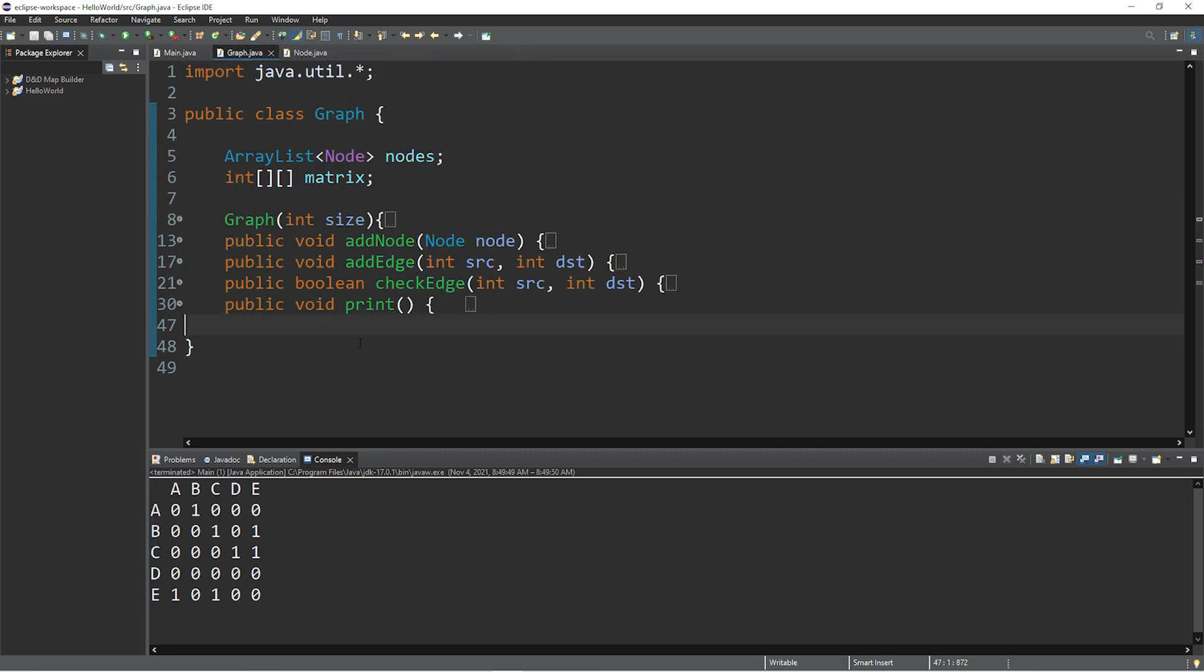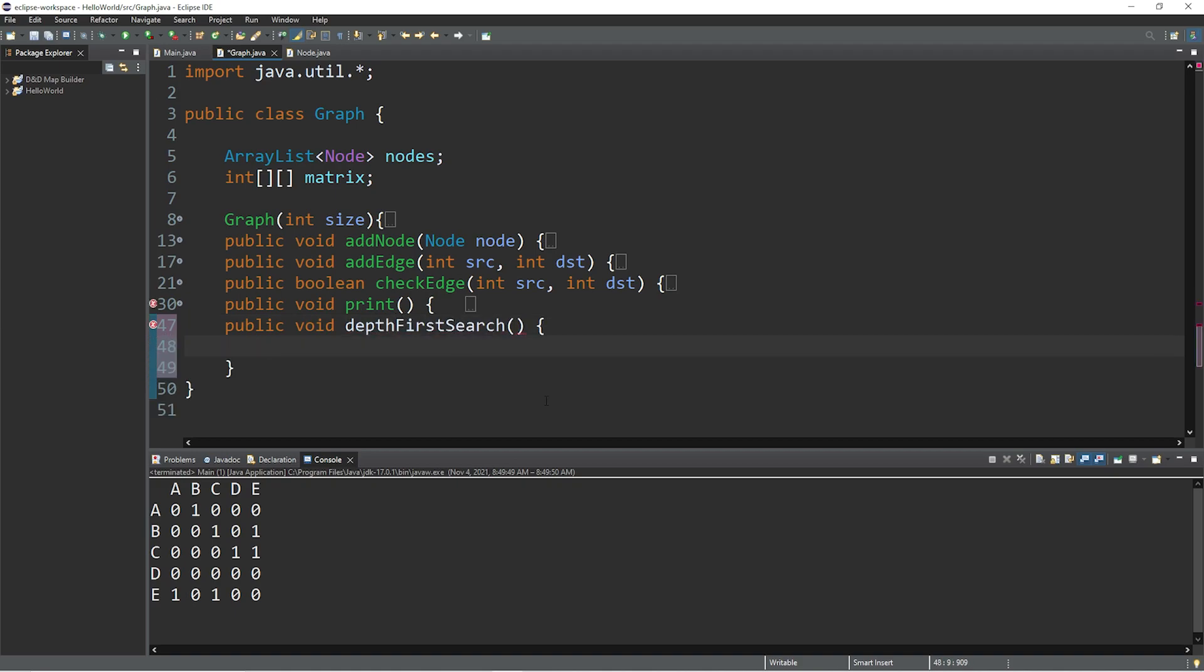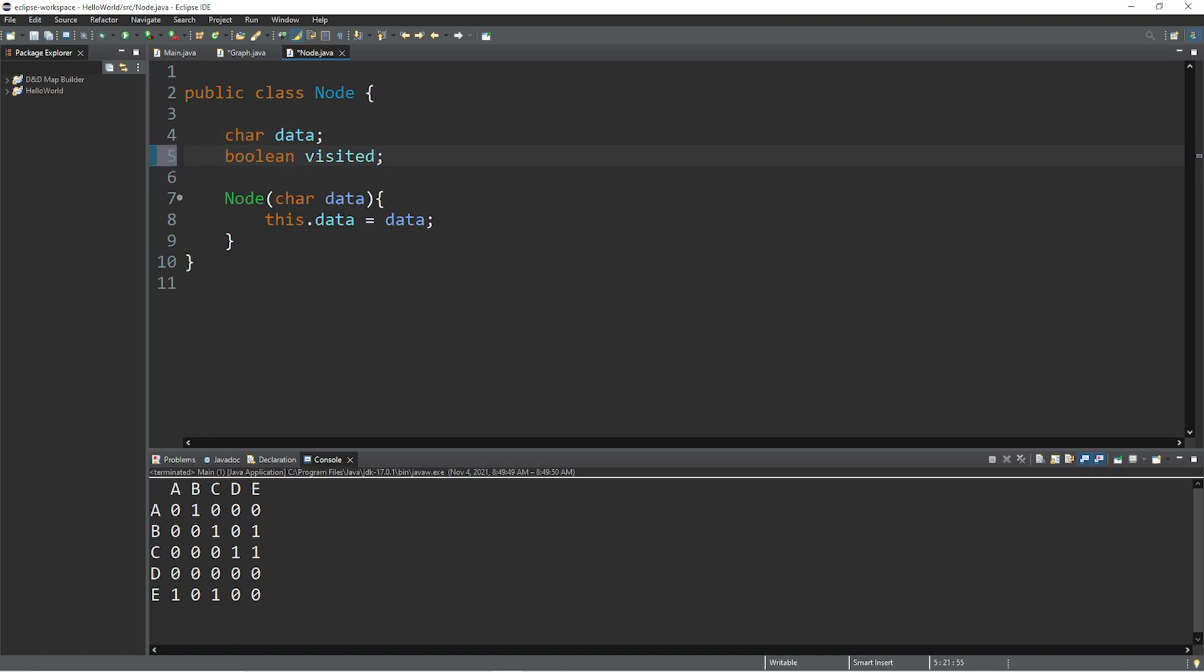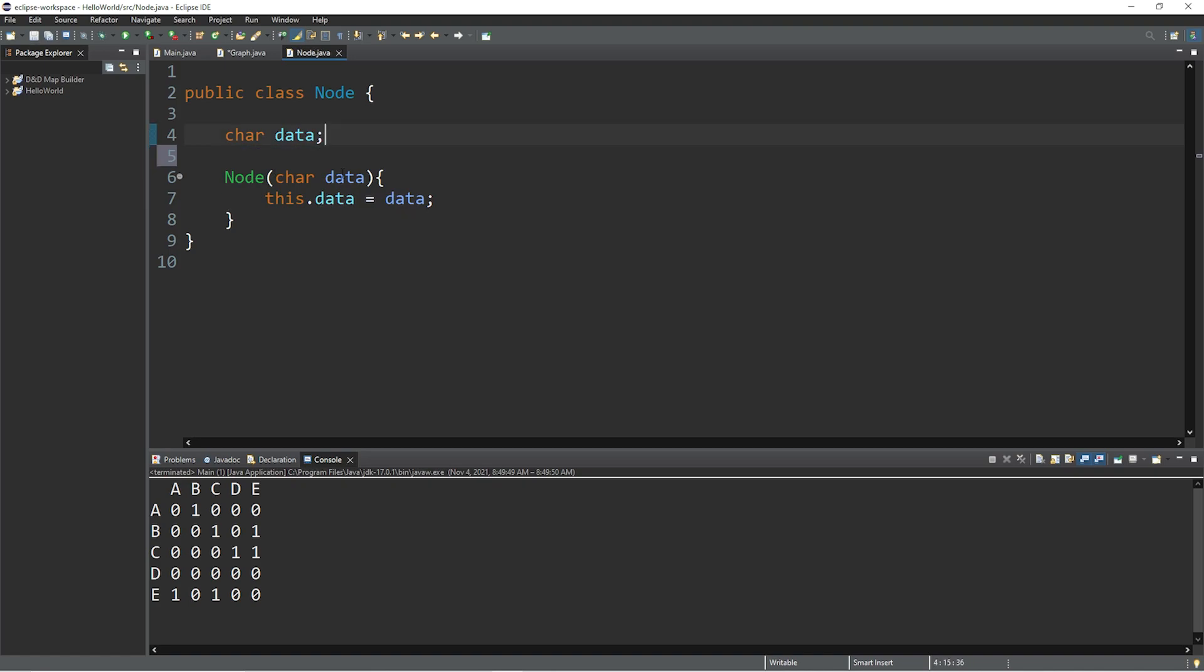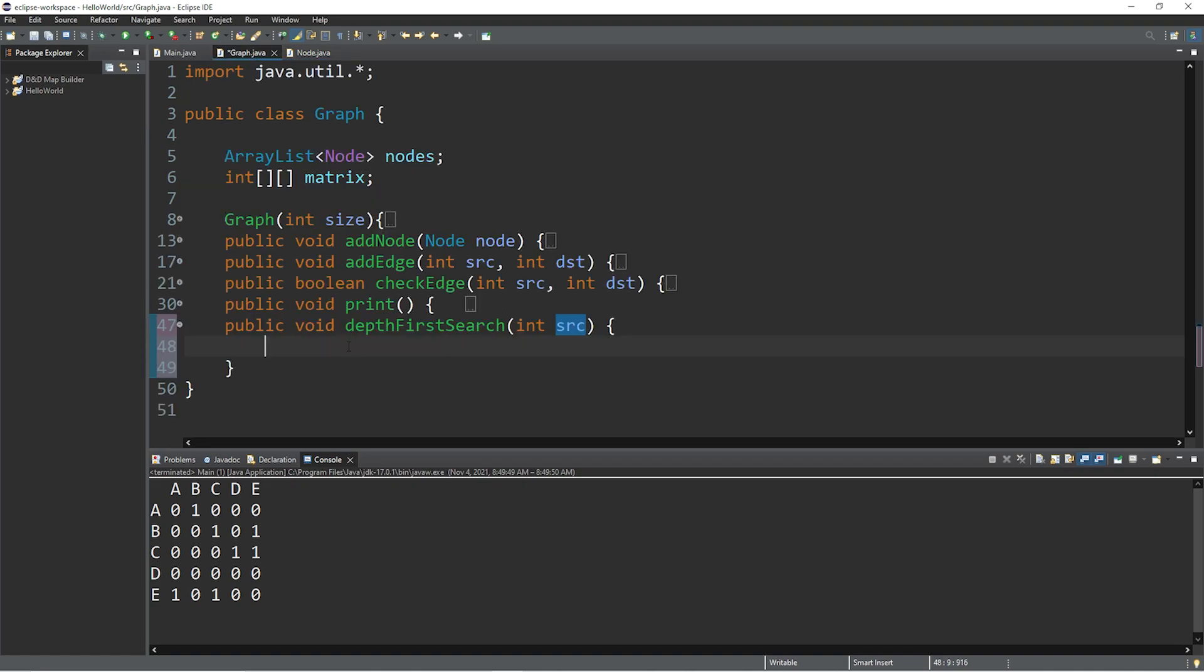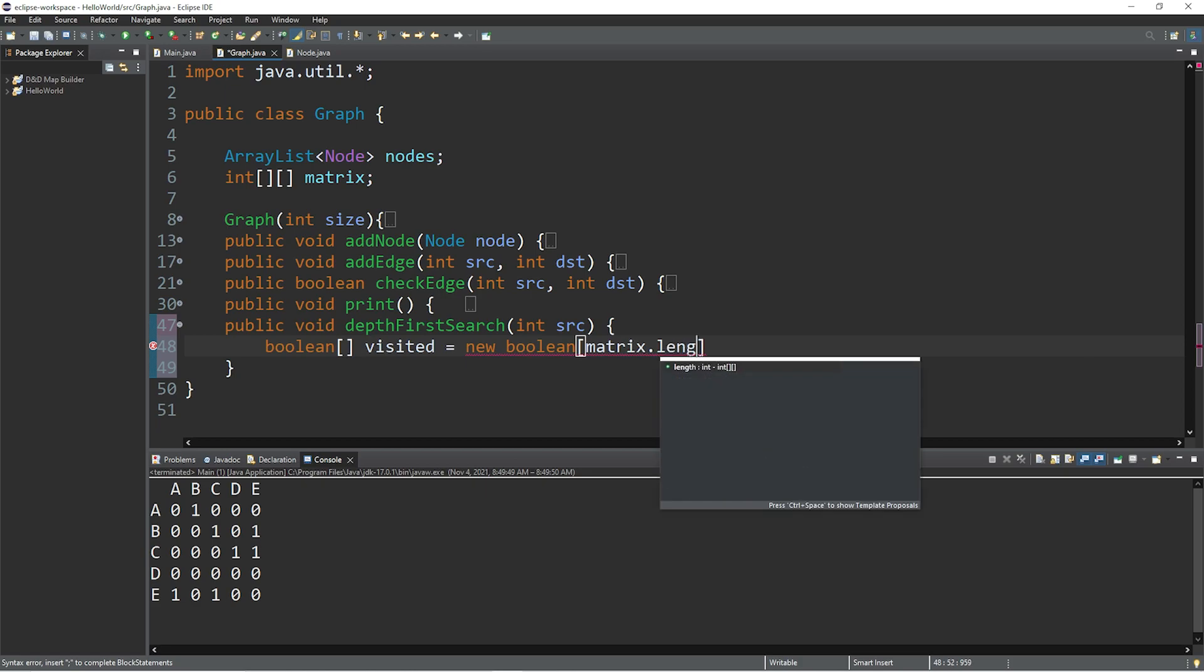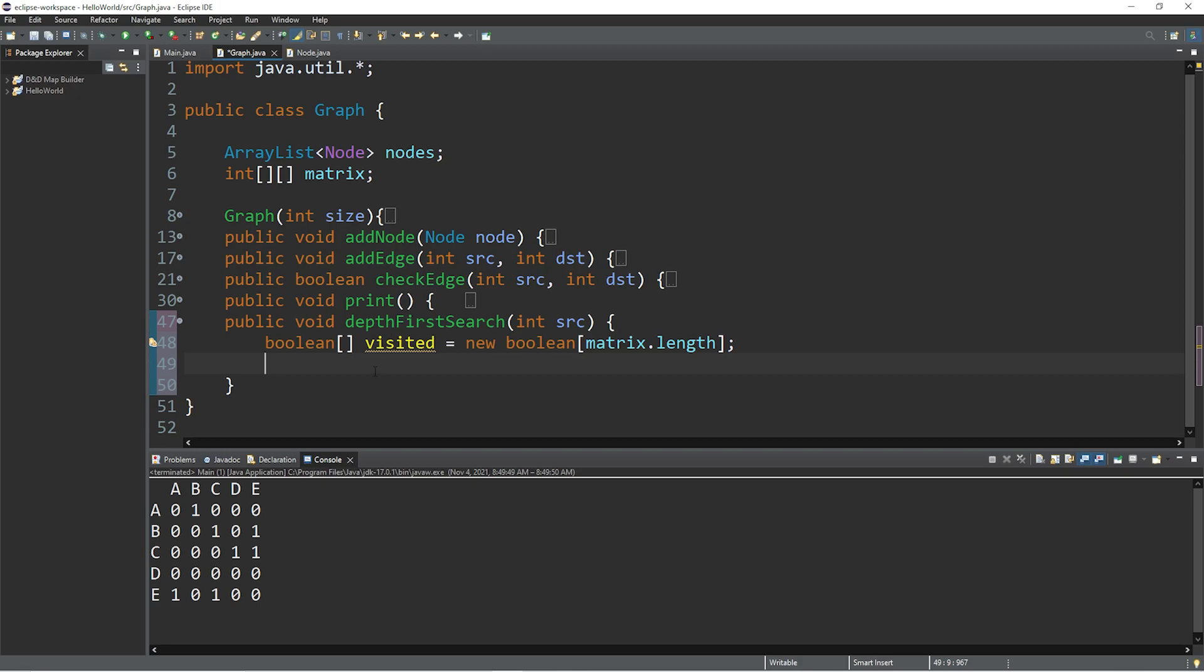Now within the graph class, we're going to create a depth first search method and a helper method. So this will be public void, and we will name this depth first search. And there will be one parameter, an index of where we would like to begin. To keep track of the nodes that we've already visited, what some people like to do is create a boolean within their node class, such as boolean visited. However, it's very easy to forget to change these back to false when you exit the depth first search. So what I'm going to do instead is create an array of booleans. And the size will be equal to the length of the matrix. So let's create a boolean array. And I will name this visited equals new boolean, and the size of our array is the length of our matrix. Then lastly, we will implement a helper function. So let's name this dfs helper, and we will pass in our source and our boolean array visited. Then we just need to create this method.